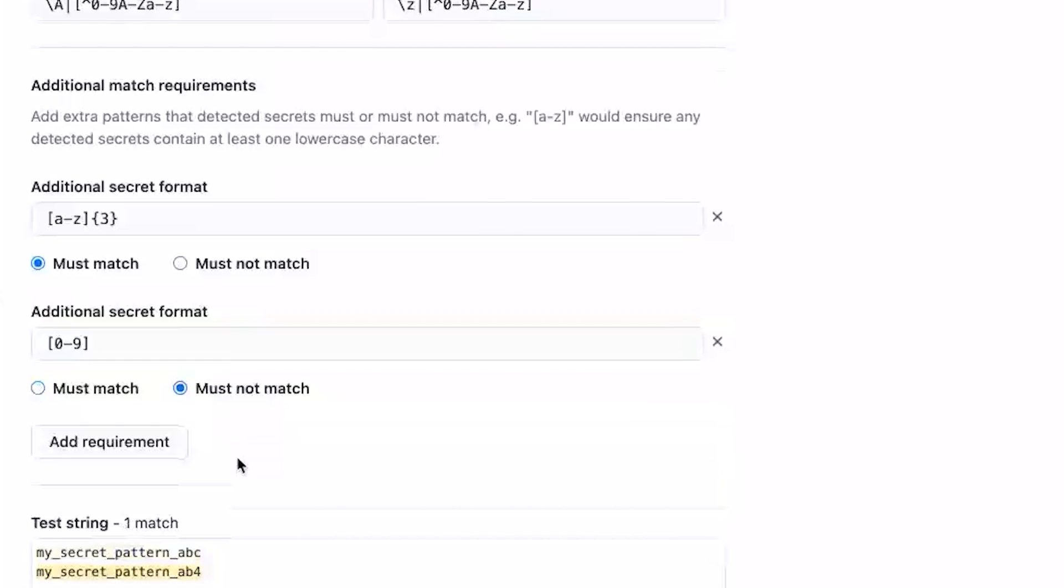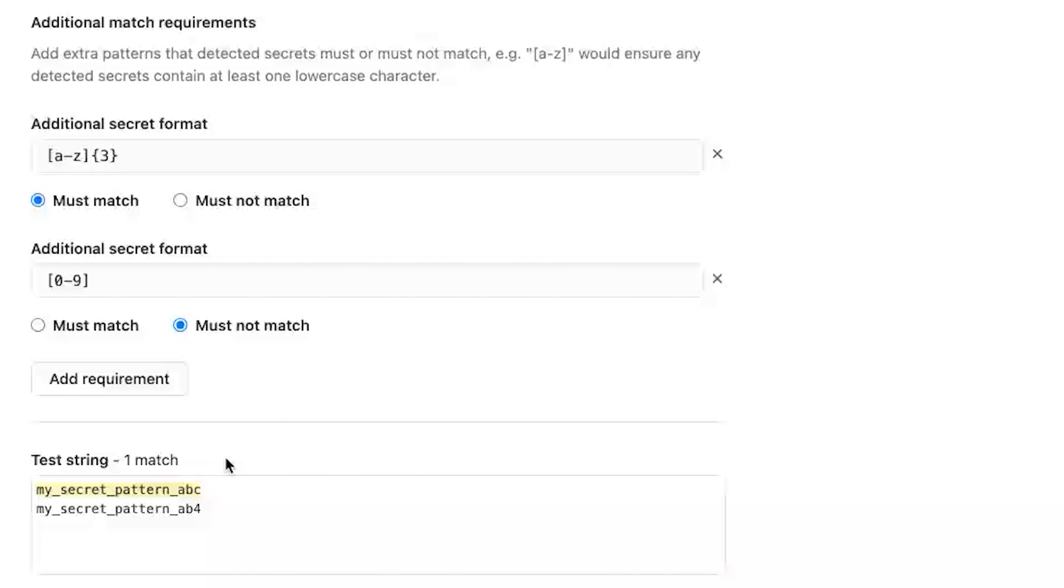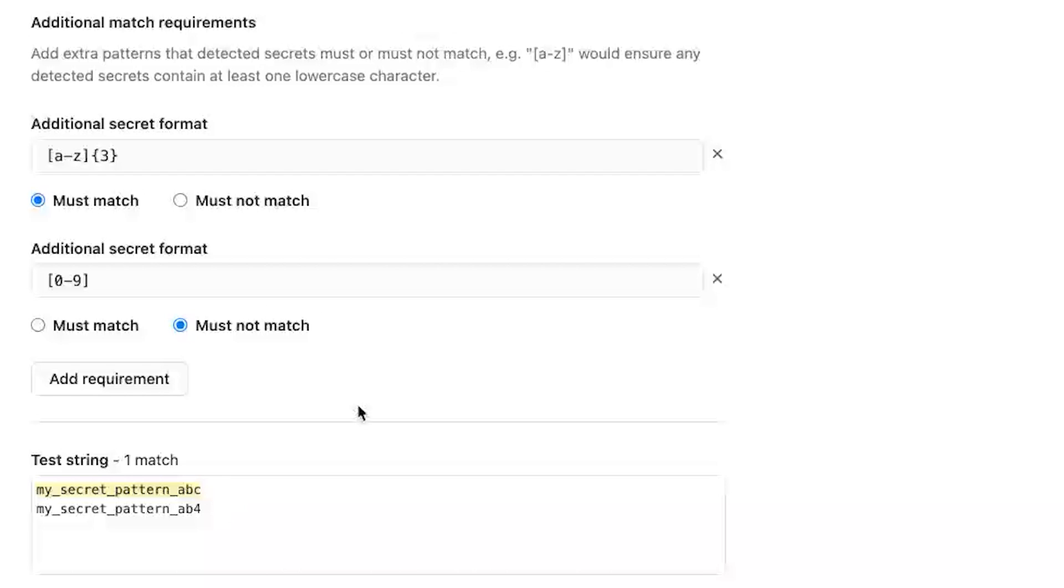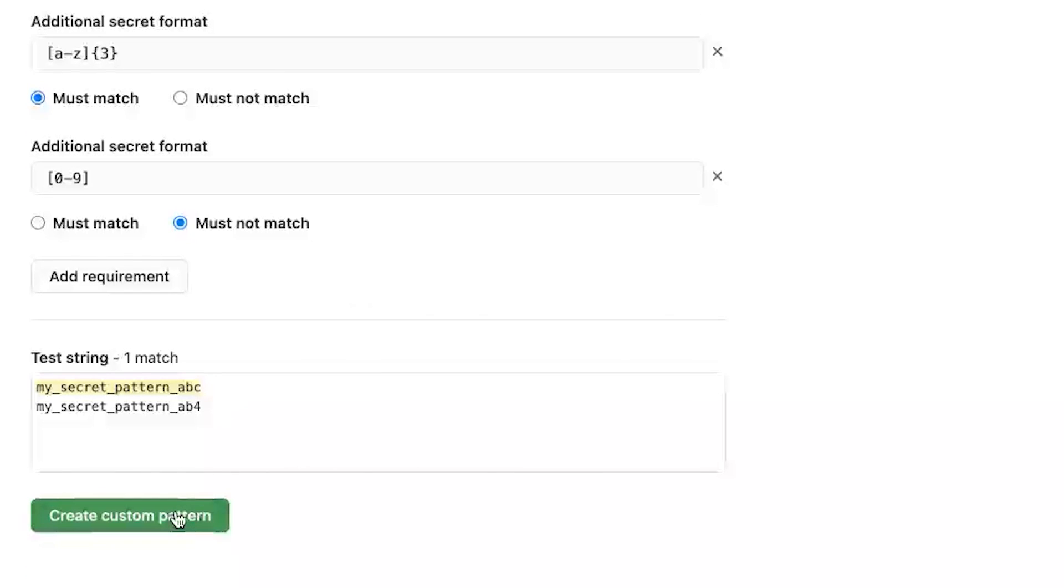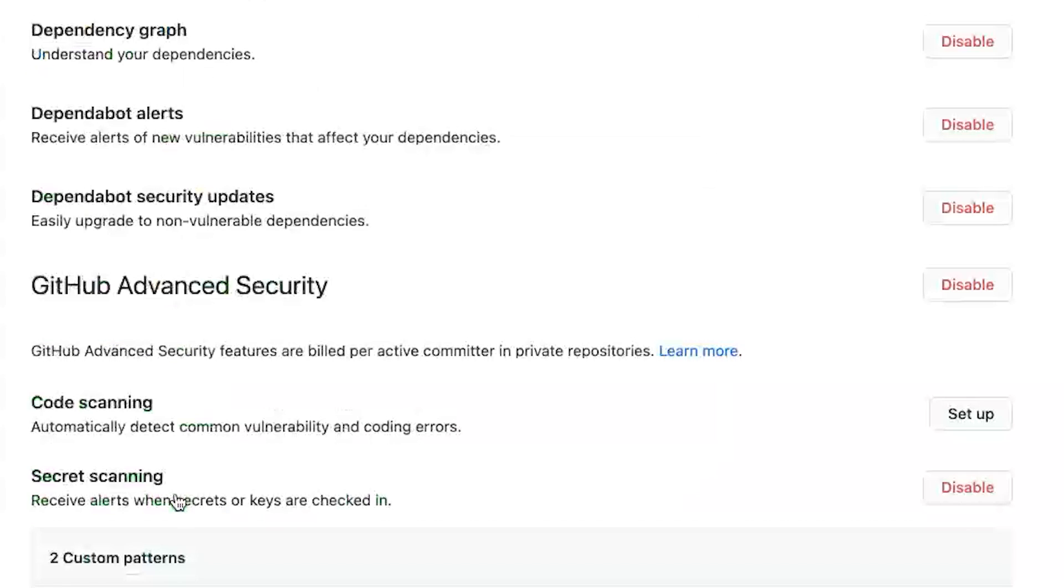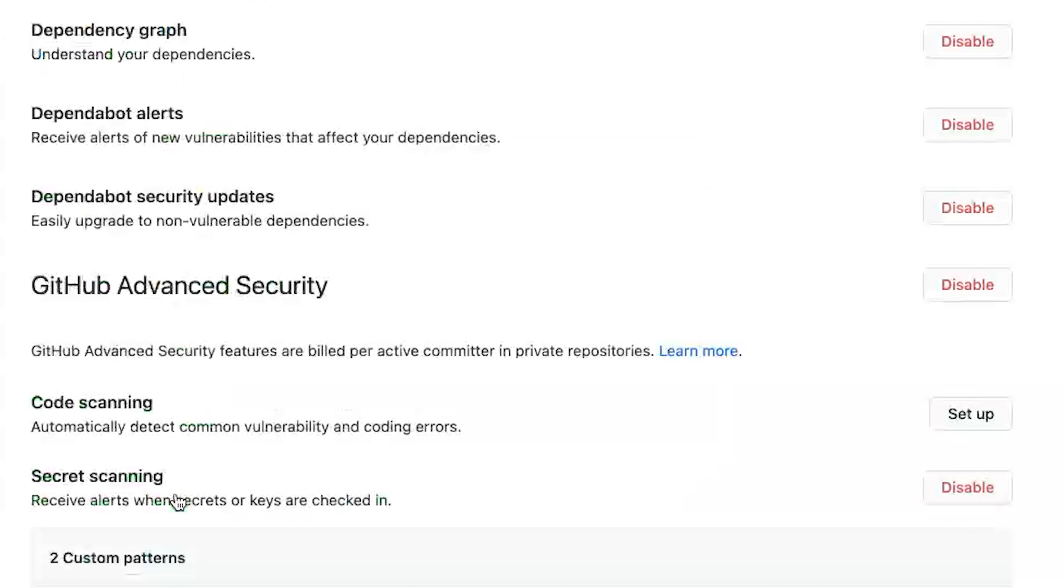And you can see that the test field updates with the highlighting based off your test strings. And this looks good to me so I can just go ahead and create my custom pattern. Now I see my custom patterns here. I just created this one.